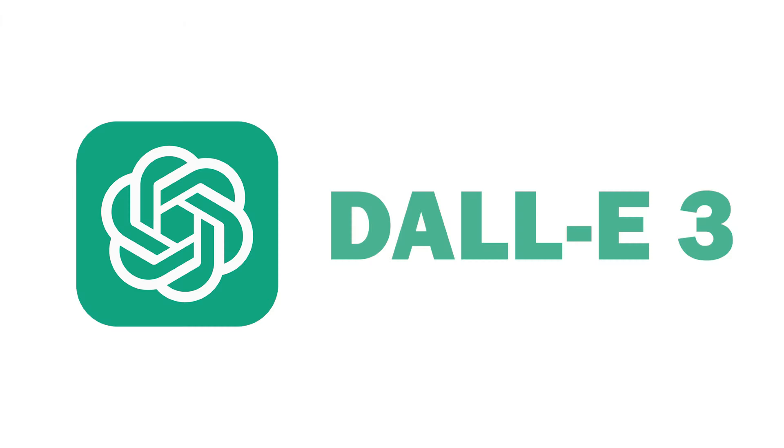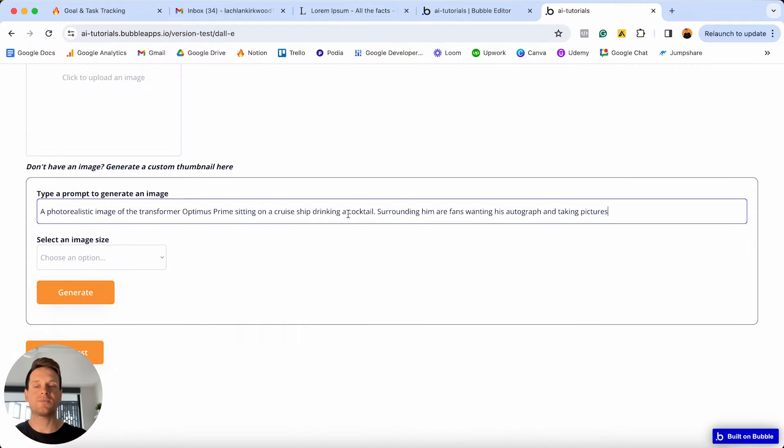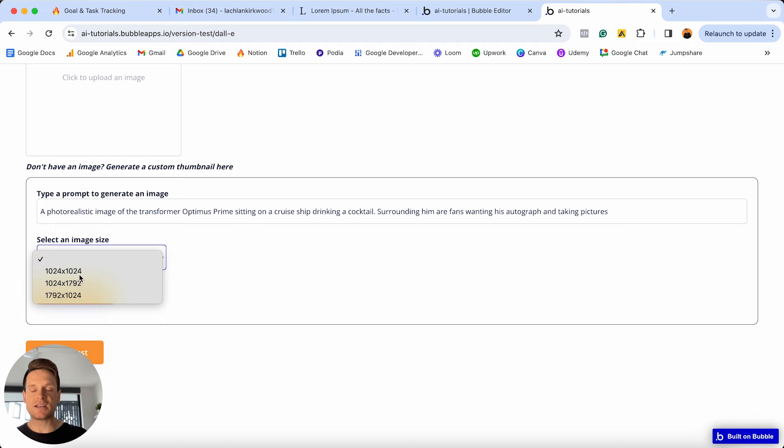In this video, you'll learn exactly how to use DALL-E 3 to generate AI-powered images inside of your Bubble app. In our example today, we'll build a blogging platform that allows users to create AI-generated thumbnail images for each post. If you don't have any coding experience, please do not stress — you don't need to know how to code for this video.